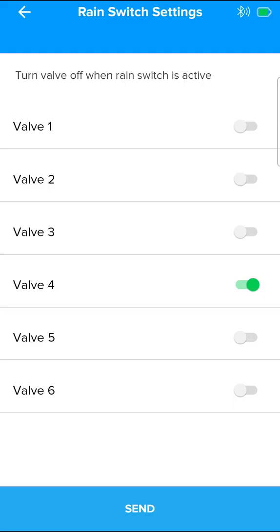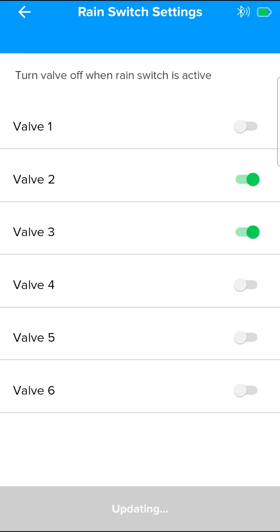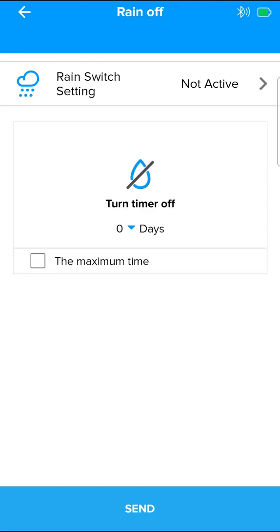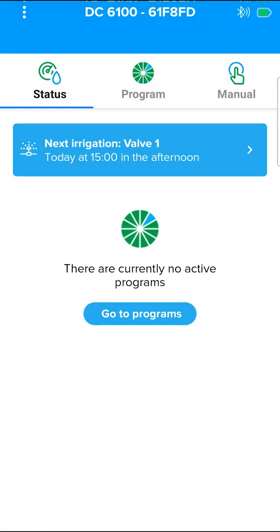When the rain sensor is activated, irrigation will not take place through any valves associated with the sensor. Associating or cancelling is done by pressing on the switch buttons and pressing send. The data has been saved in the controller.